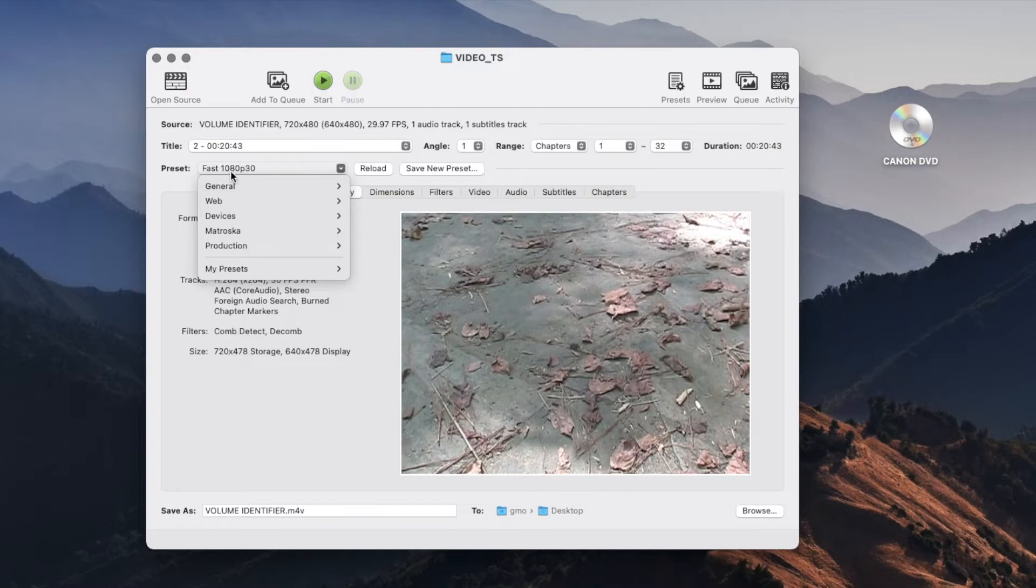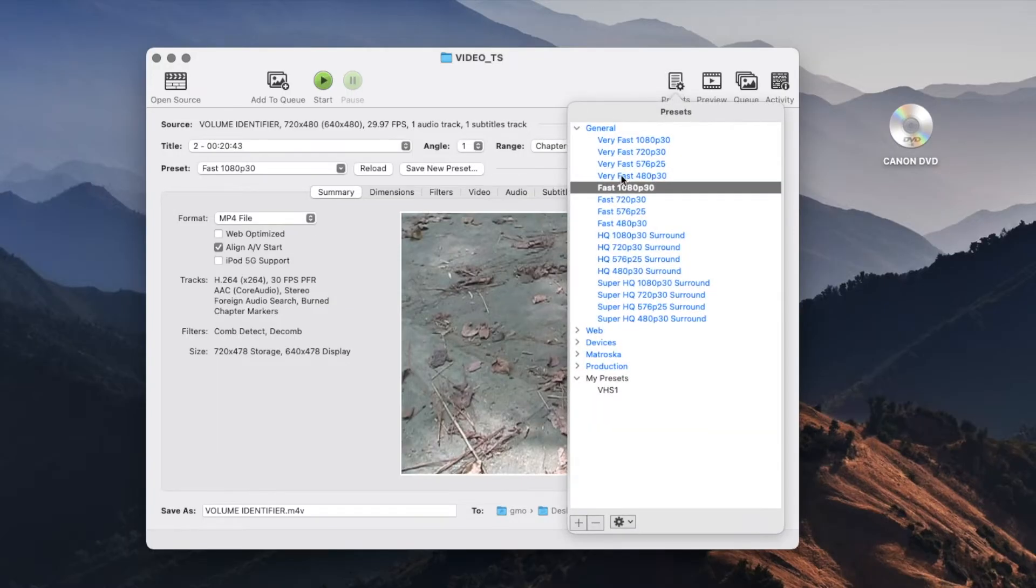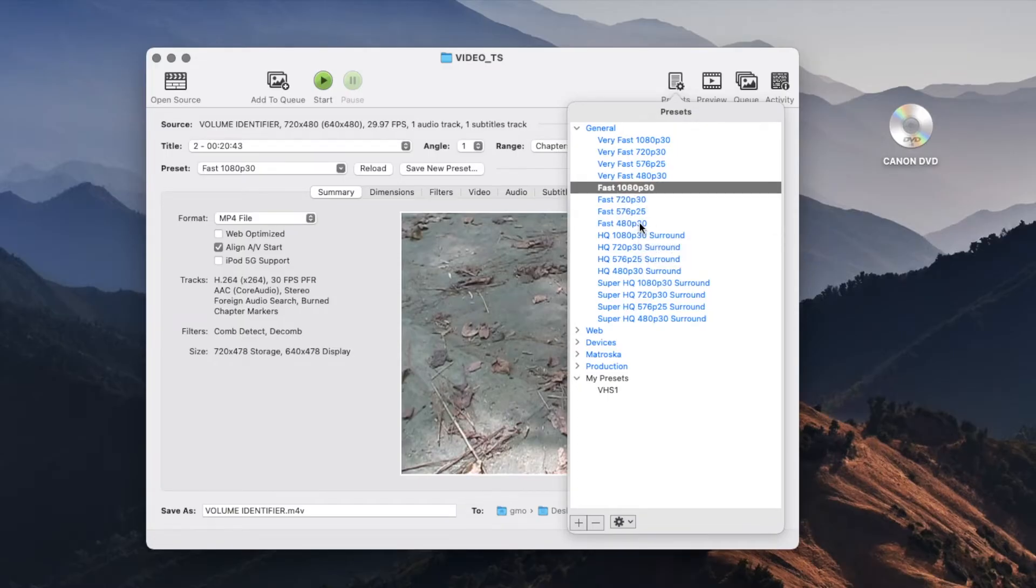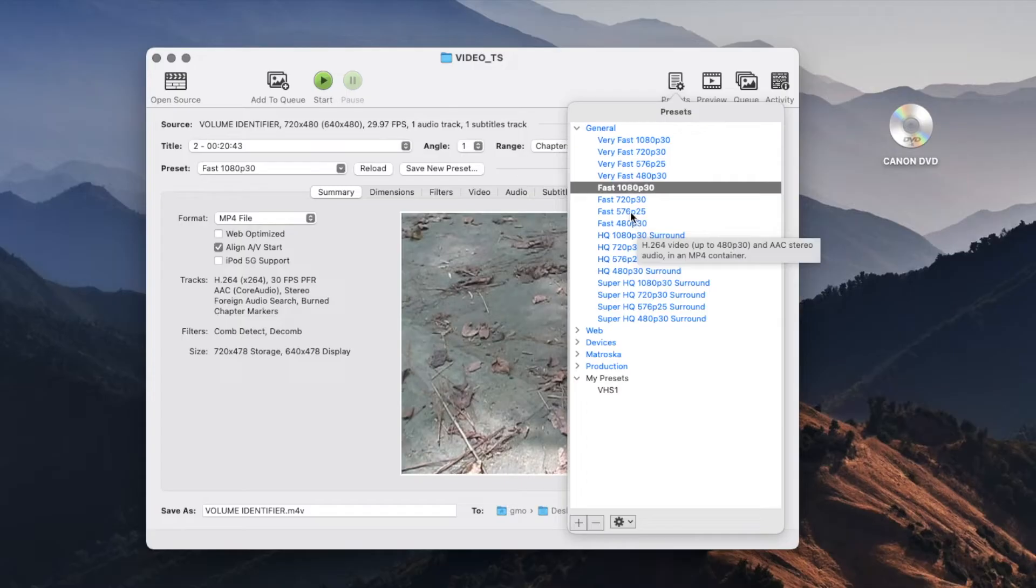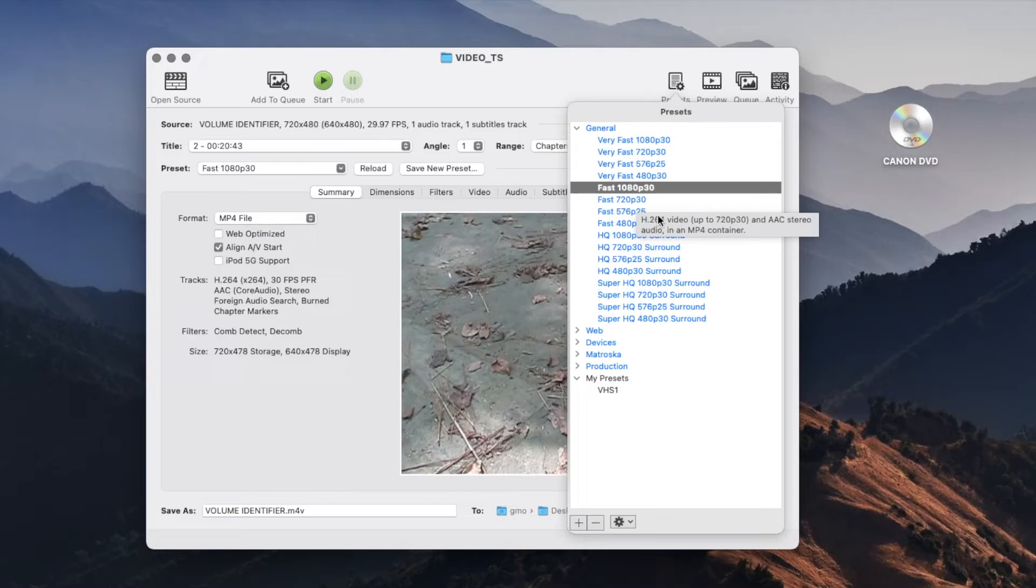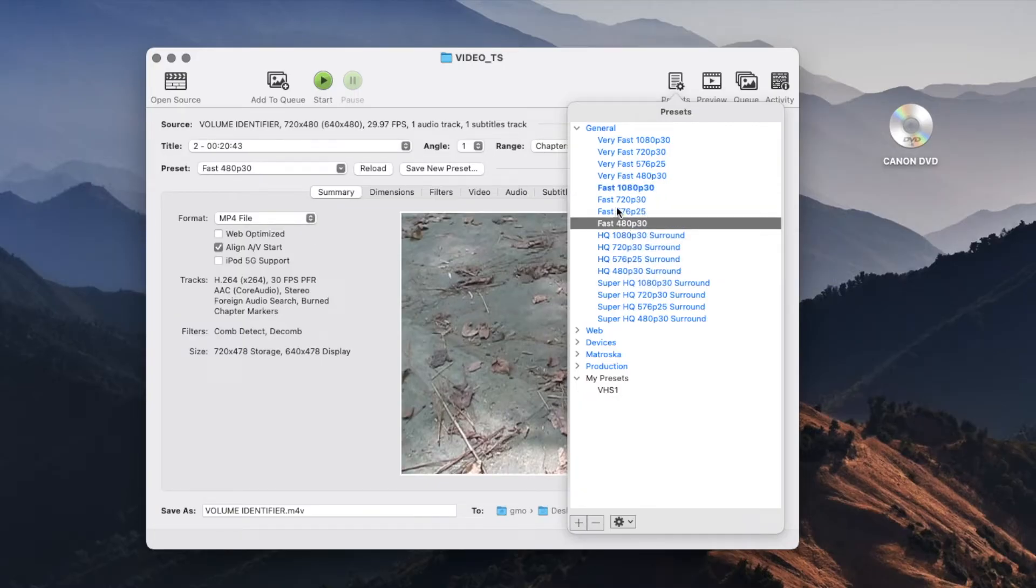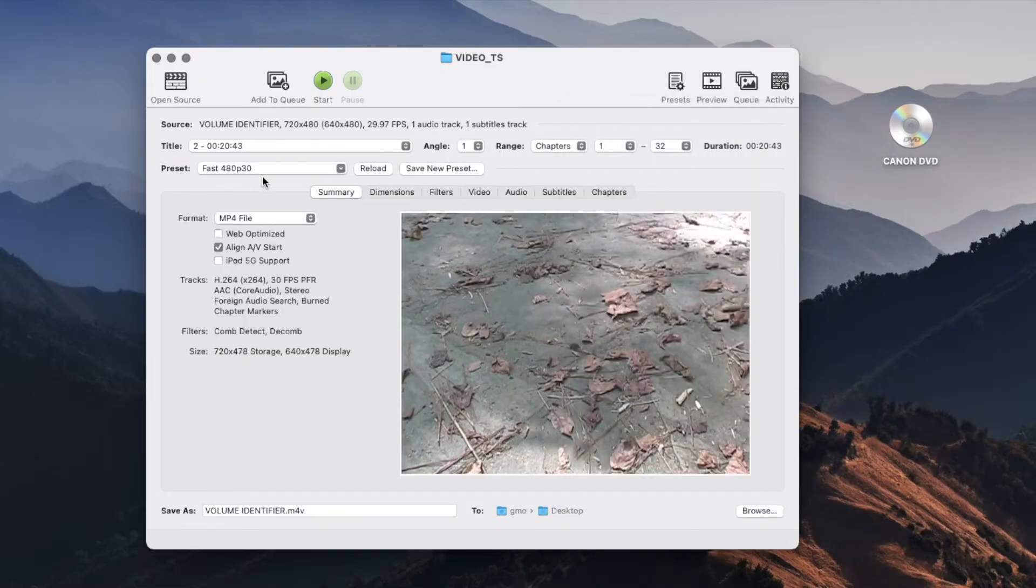Another default is that it is going to save it as a 1080p 30 video. But since this is a very low resolution type of video, I'm just going to change it using the presets into a 480p 30 because it doesn't really make any sense to export a low resolution video which is in standard definition into 1080p or even 720p. So I'll just do the 480p here according to this standard preset.